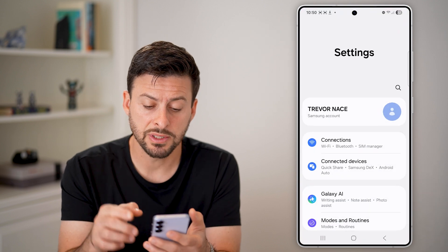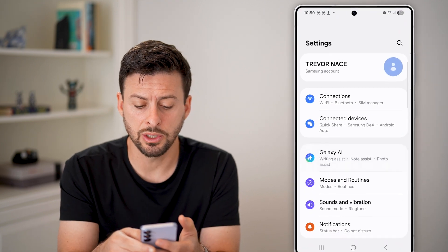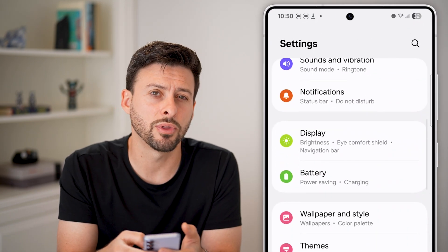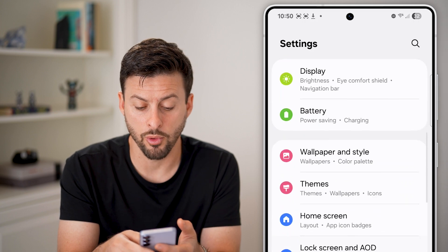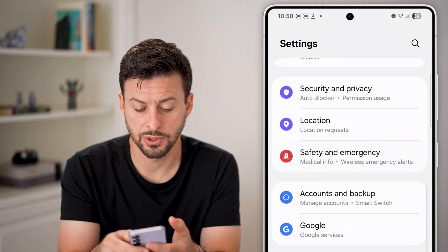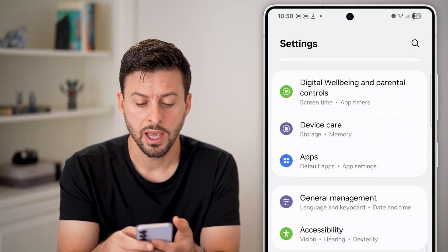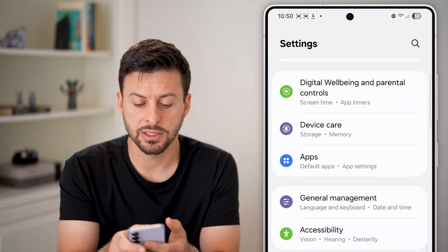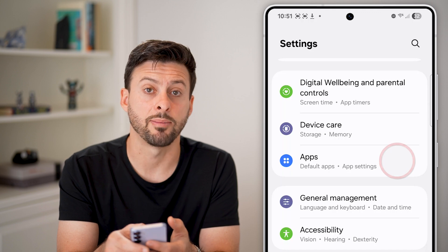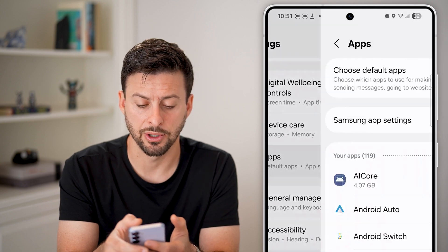From the settings, all we need to do is scroll down and we're going to look for the option for apps. So keep scrolling down and under device care, let's tap on apps here.